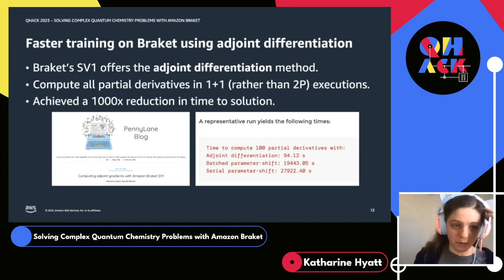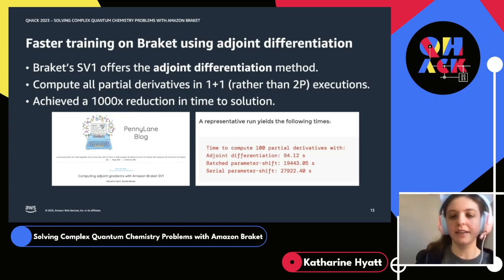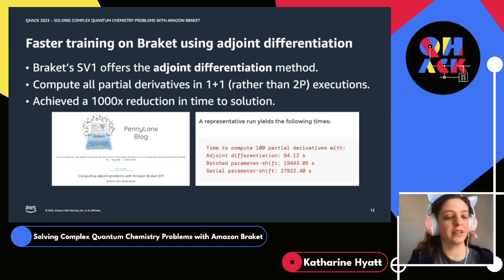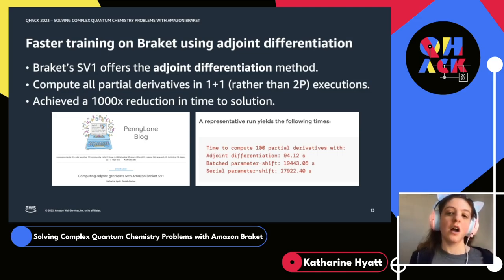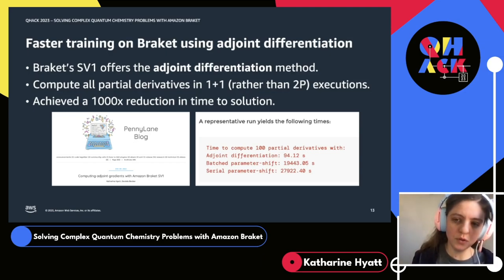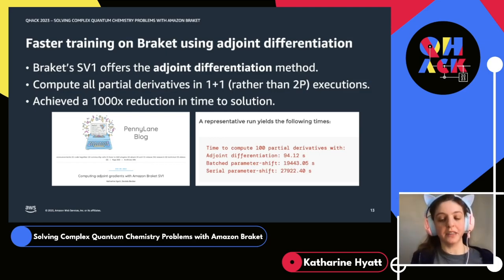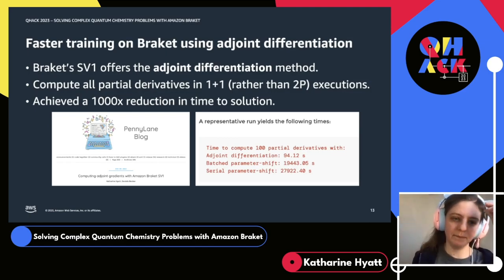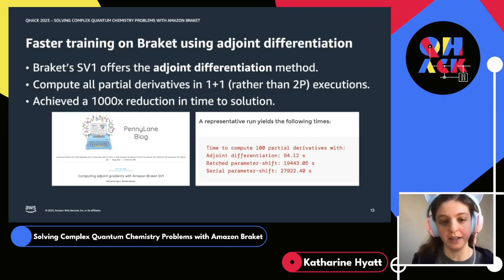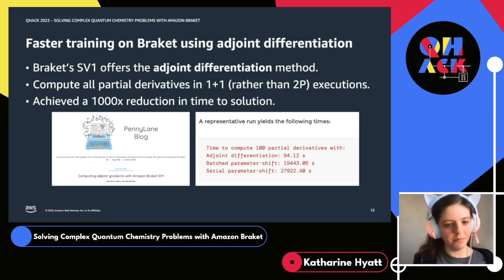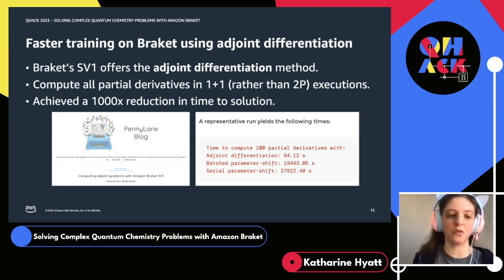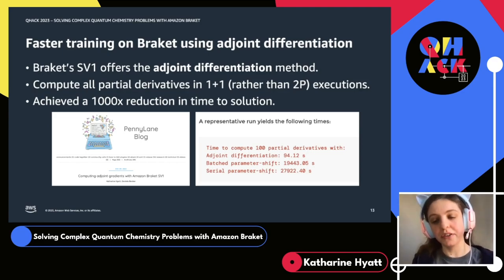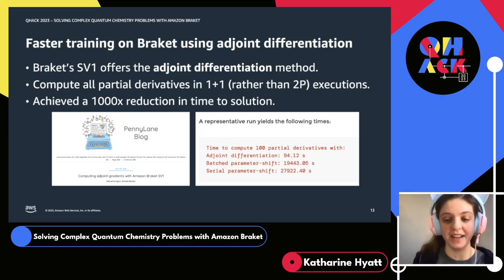One thing that's really great about SV1 is that it offers this adjoint differentiation method. In the interest of time, we can't give a full development of this method, but what it allows you to do is compute all partial derivatives for all parameters in your circuit in what we might call one-plus-one circuit executions. If you were using parameter shift, you'd have to run two times the number of parameters in circuit executions — a lot more computational effort and longer time to solution. The adjoint method is available on SV1; we strongly encourage you to use it if you're running in exact mode. Just from our blog post data, even computing only 100 partial derivatives, adjoint was able to do this about 1000 times faster than parameter shift.